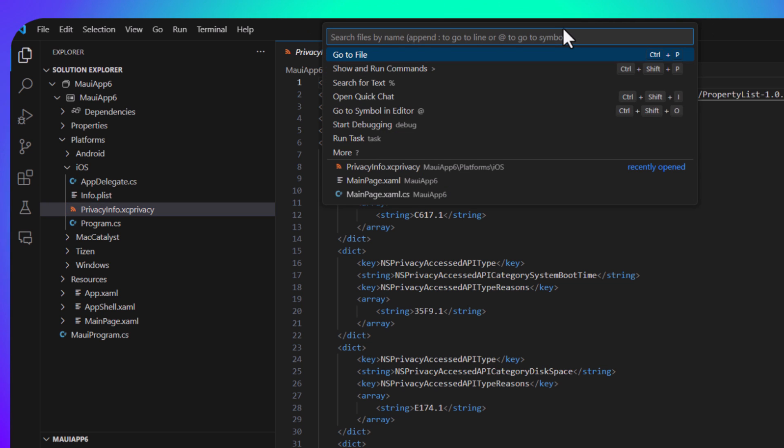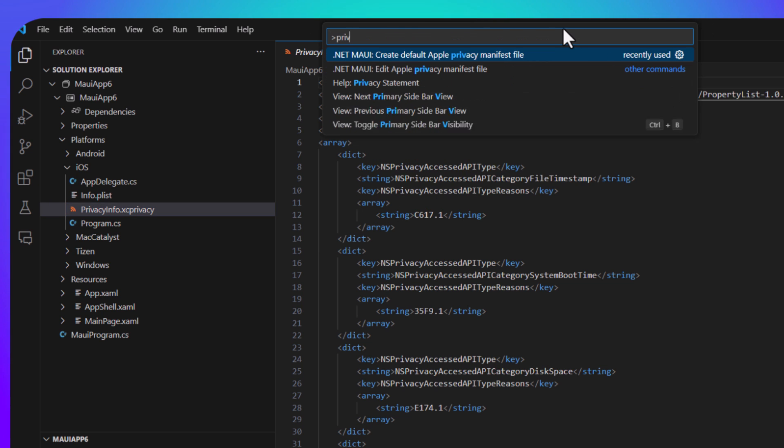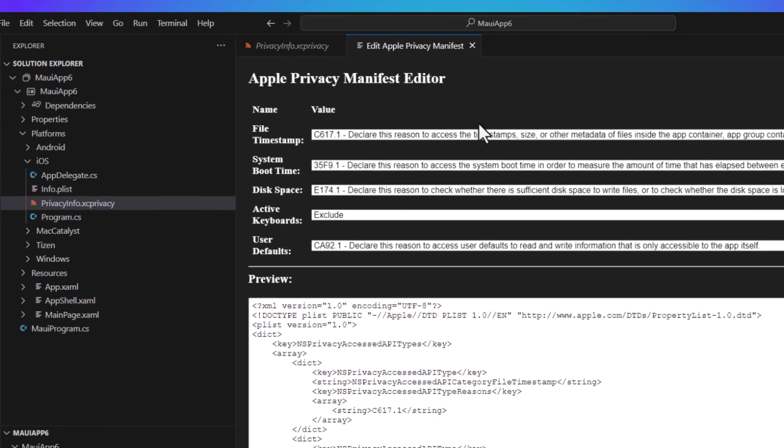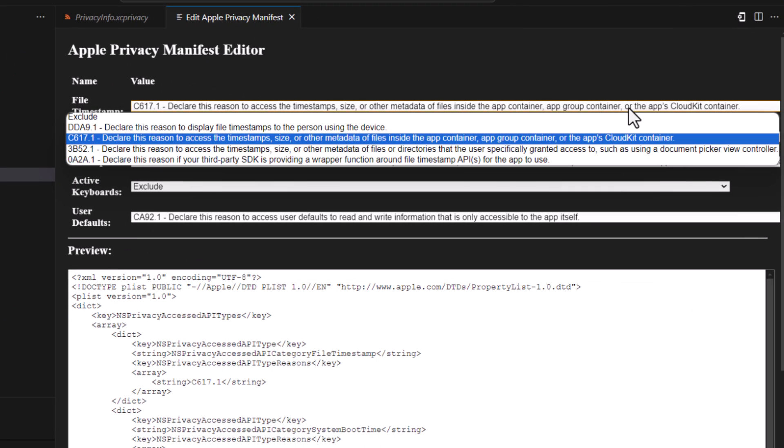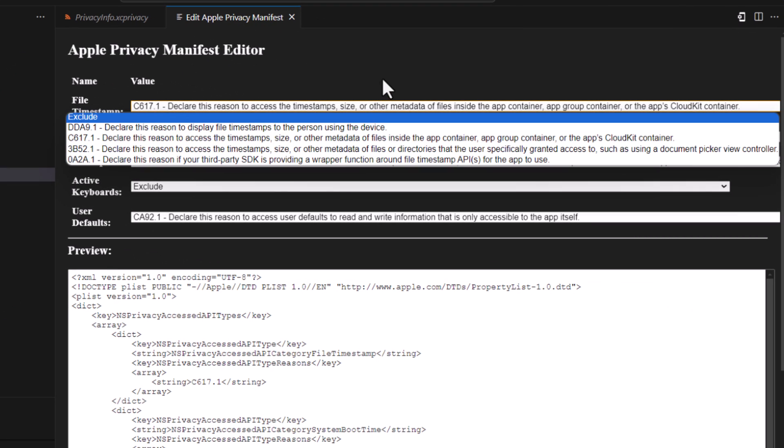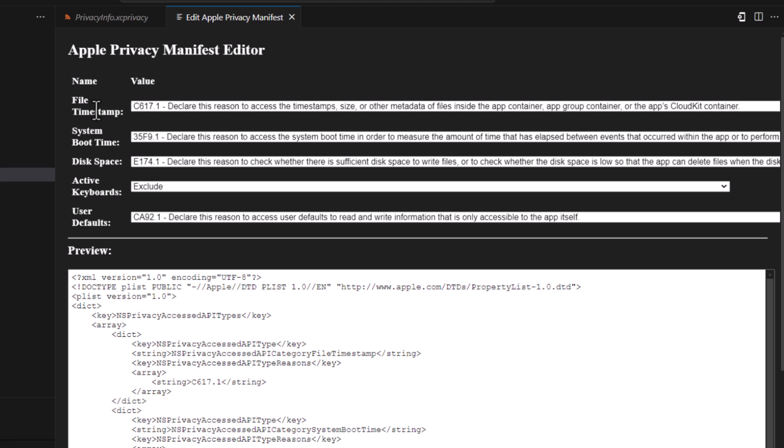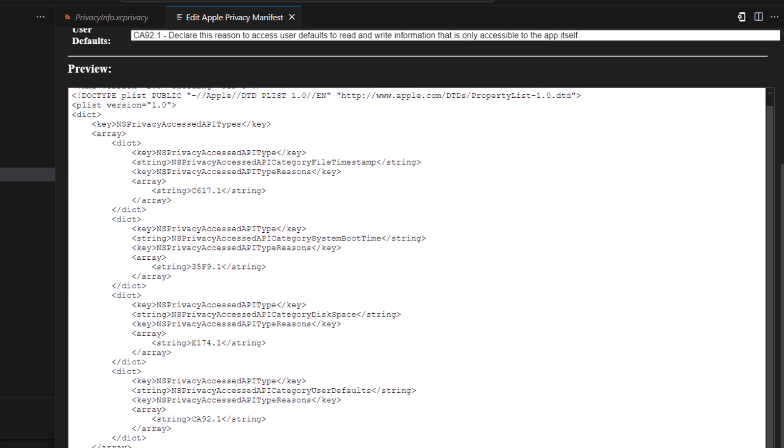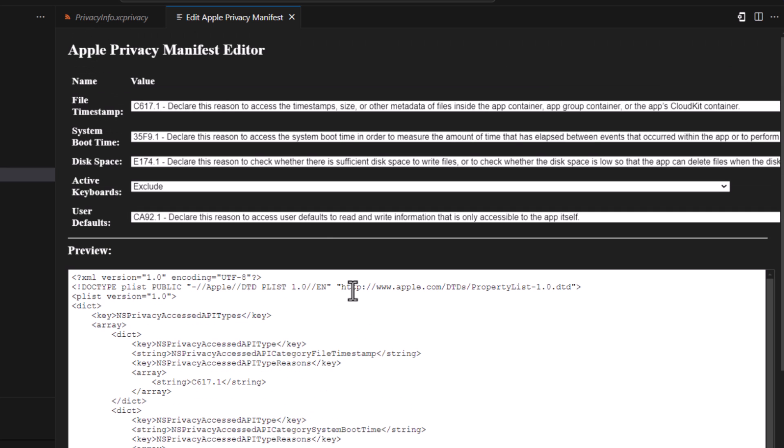Now this is just in an XML format, but if I come back up, I just say privacy again, we can do edit privacy manifest file. And it's going to give me a nice drop down here where I can add a different thing, such as the file timestamps, boot time, disk space, keyboard, and user defaults as well. So this will show me everything and I can edit it here and save the manifest. So that's really nifty when you're coming in and you want to do some manifest editor here.